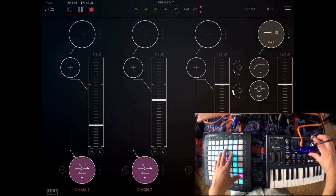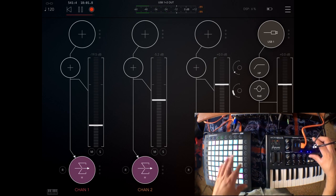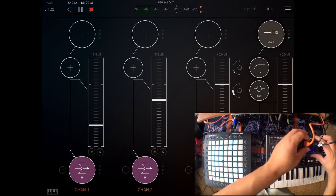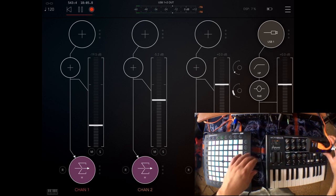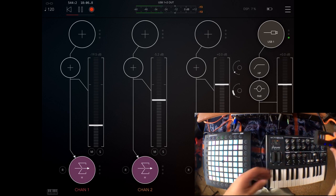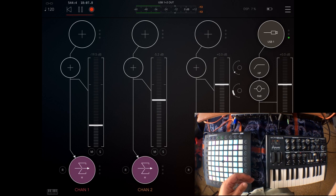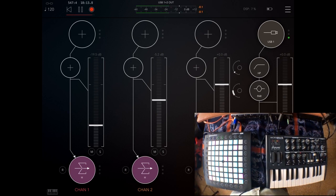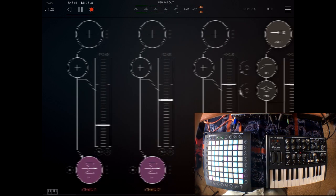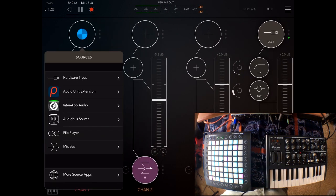I have the Launchpad hooked up there and the MicroBrute hooked up to the iPad. Now what we're going to do is load up a synth, an audio unit synth. I want to use Tines as my first synth.